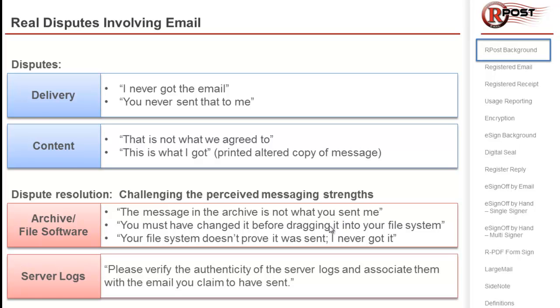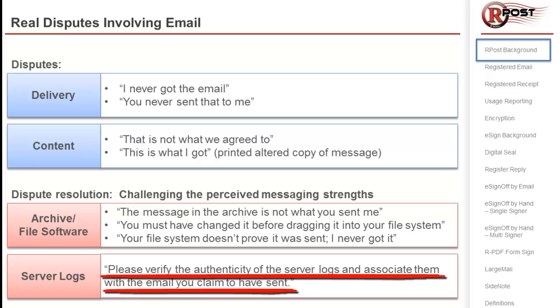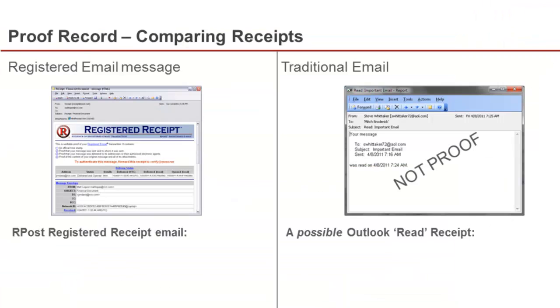Now, the server logs also can be very easily challenged by the receiver asking the sender to verify the authenticity of those server logs and associate them with the content that they claim to have sent. The ARPOST registered receipt email is very different than a traditional Outlook read receipt or other type of novelty service.